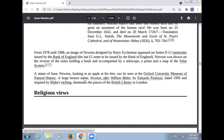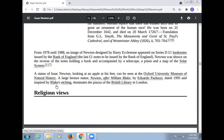A statue of Isaac Newton looking at an apple at his feet can be seen at the Oxford University Museum of Natural History. A large bronze statue of Newton, after William Blake, by Eduardo Paolozzi, dated 1995 and inspired by Blake's etching, dominates the piazza of the British Library in London.